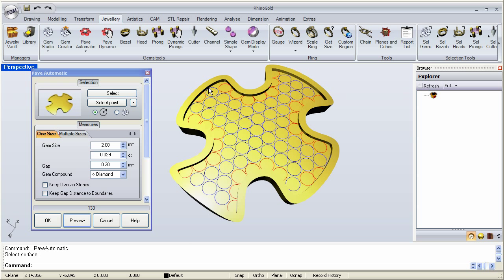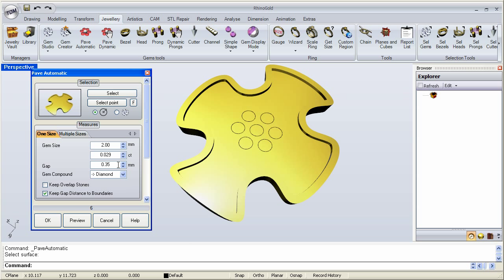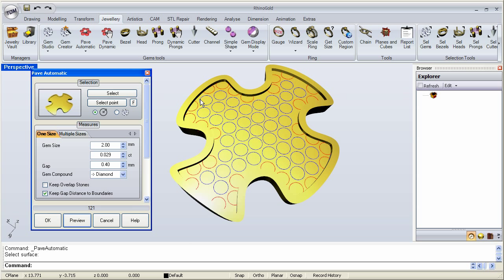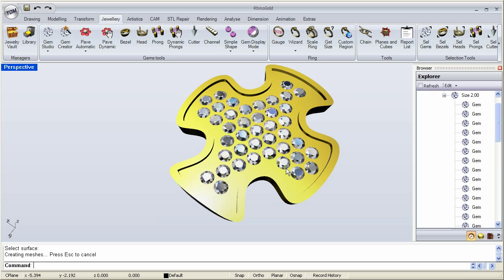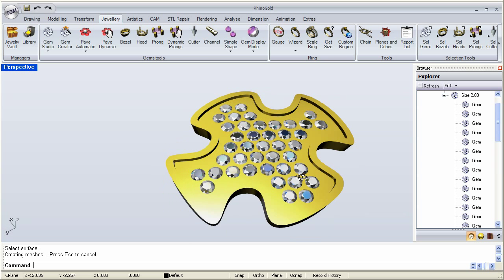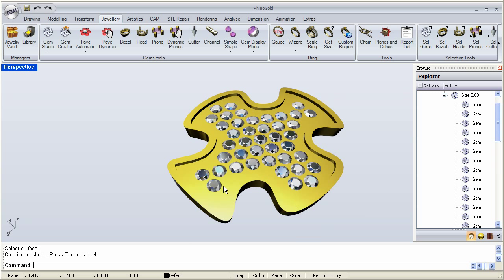Also notice that stones are getting really close to the edge. We can click 'keep gap distance to boundaries' and bring the gap back up to 0.4. Click preview — now notice it is keeping the boundary distance and the gap has updated. I still have some red stones. If I keep the overlap stones they will be there; if I don't, once I click OK there is the pavé, and it did not put the overlapping stones in.